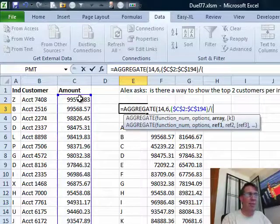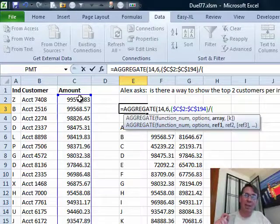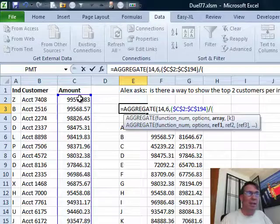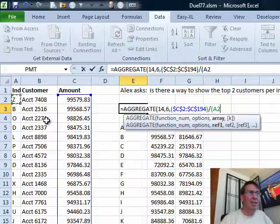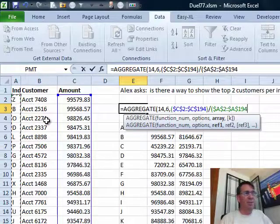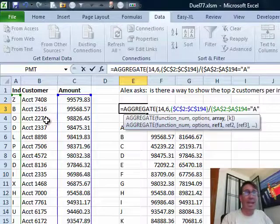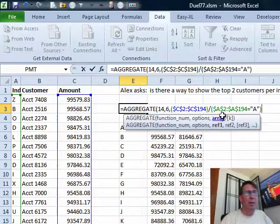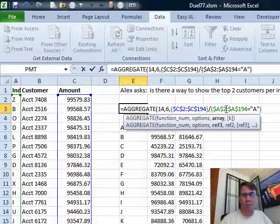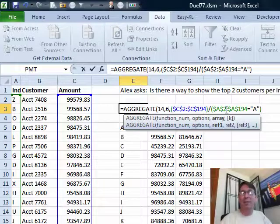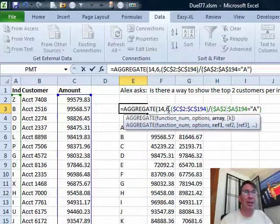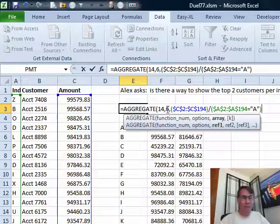Now, on the fly, I'm going to create a Boolean array in the divisor. I'm going to look at all values from A2 down to A194 and see if they're equal to "A". If it's true, true turns into a 1, so it's the numeric value divided by 1 — beautiful. If it's false, numeric value divided by false turns into 0, which becomes a division by zero error. And because back here in option 6 I said ignore the error values, it goes away.